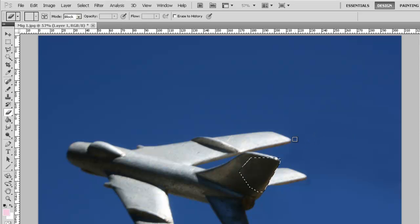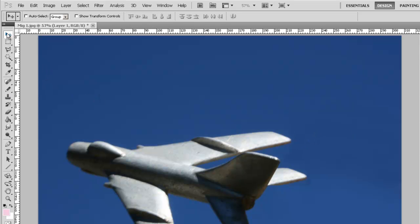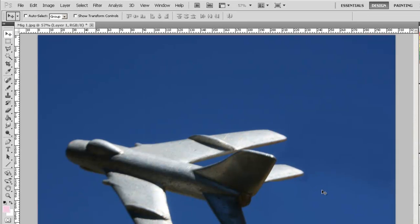I'm going to shut off that marquee, Ctrl-D. So now I can move my tail fin a little bit more.